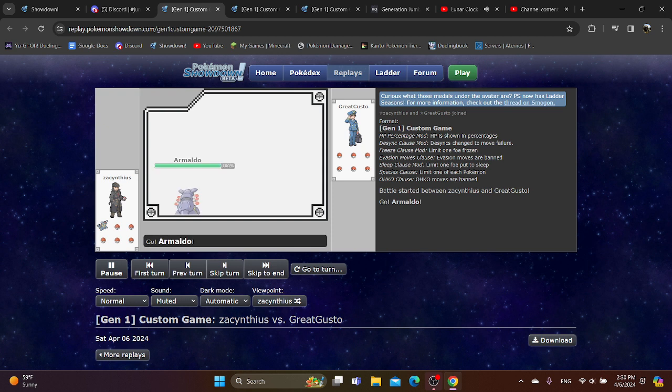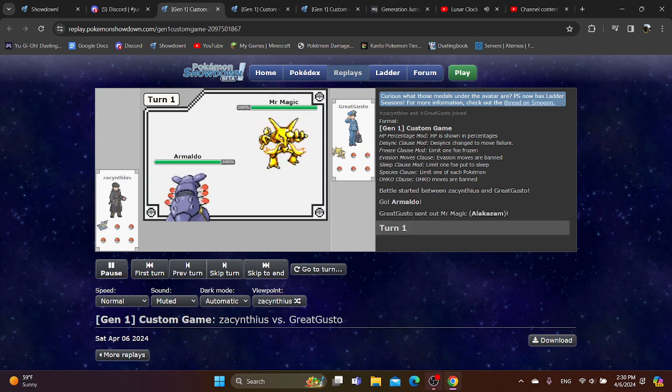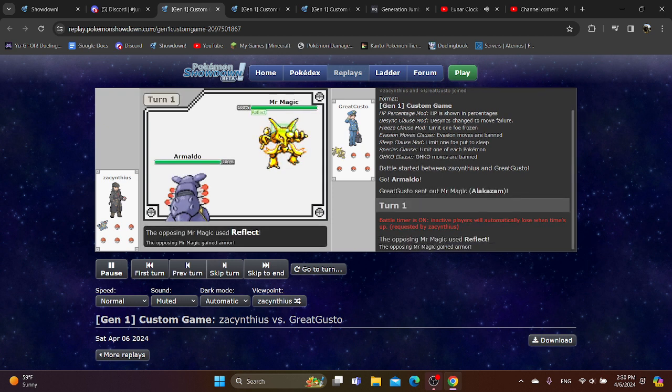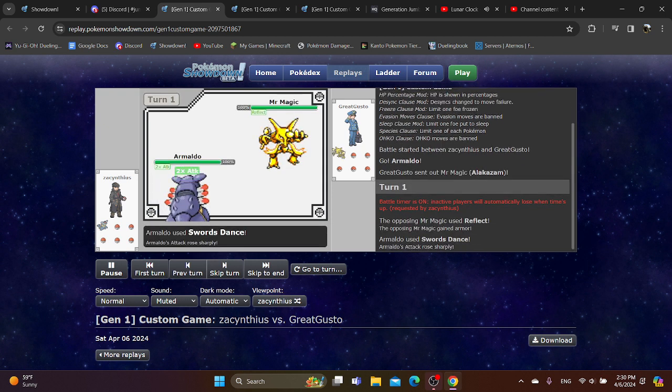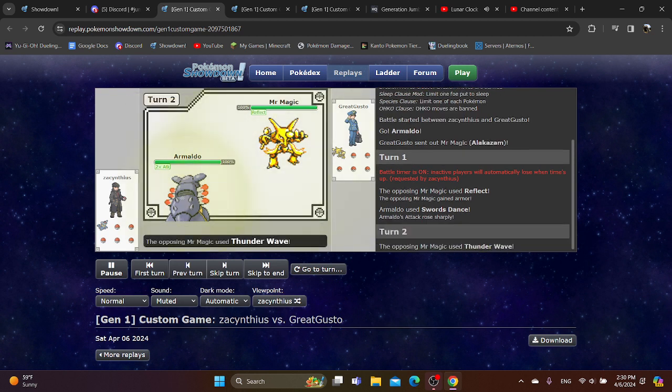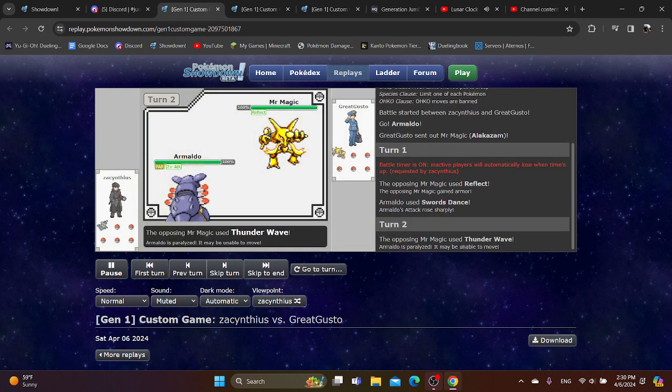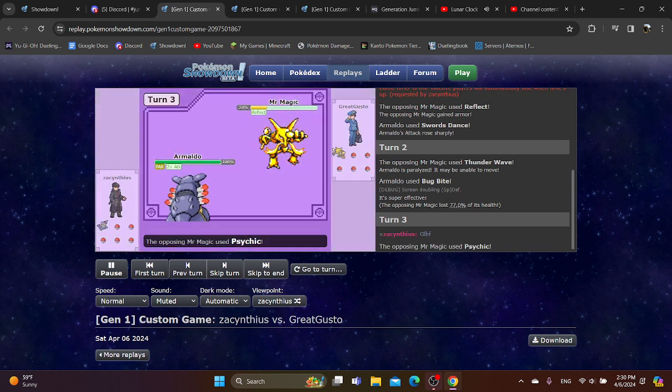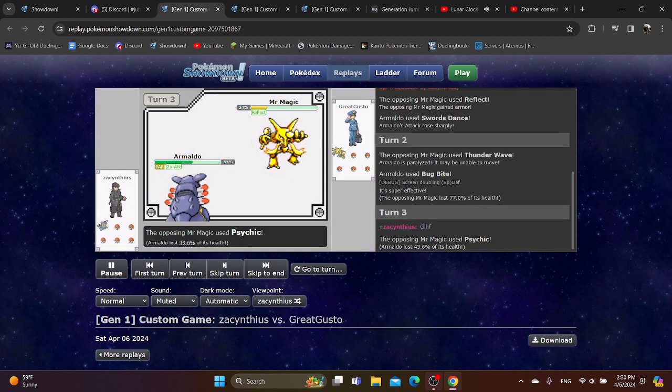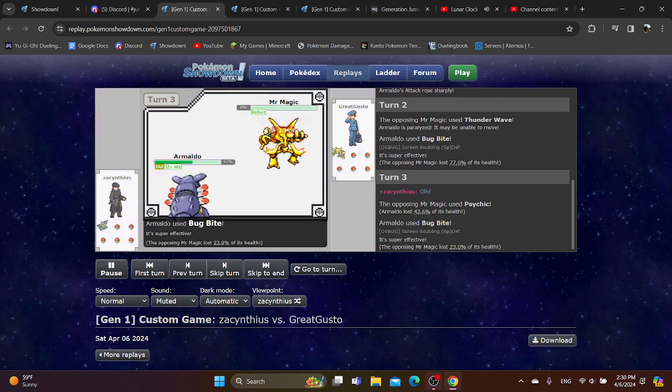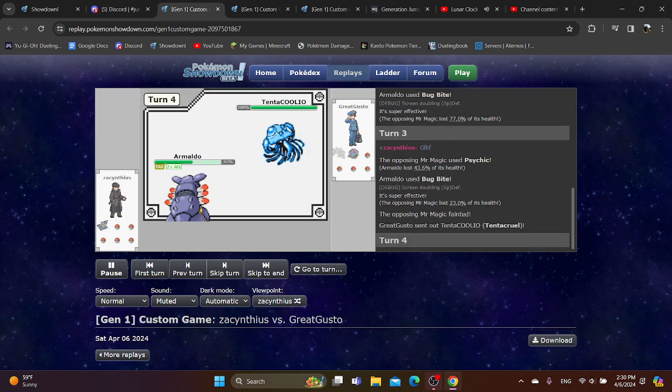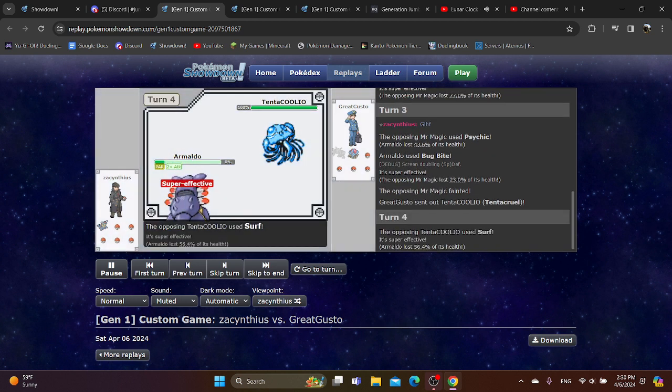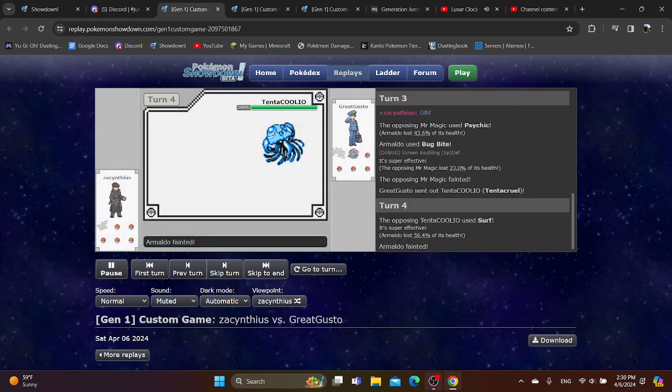Alright, starting out with Armaldo lead versus Alakazam. Working pretty well here, going for Sword Stance, somehow calling that Reflect. Bug Bite's gonna do a heck of a lot of damage, you're forced to switch out, but you stay in, so now that is a huge advantage for Zac and Theus here.